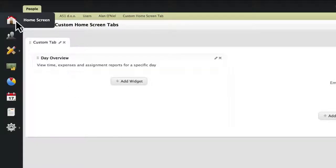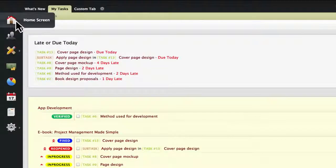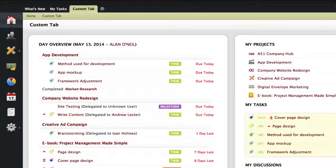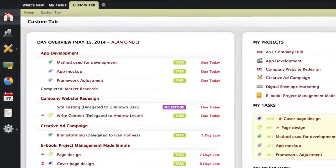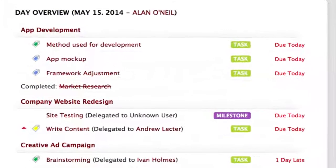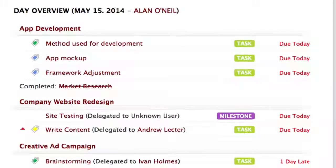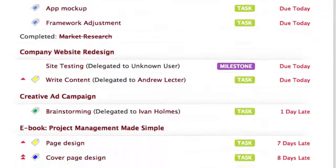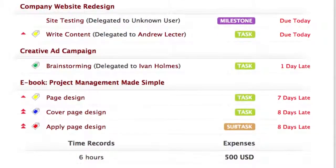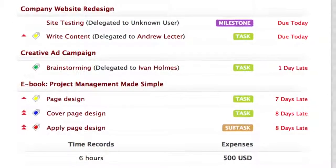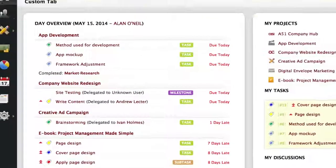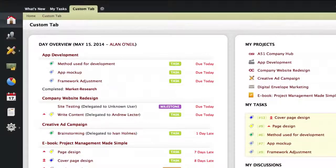Let's click on a custom tab and see how it looks once it's been set up. As you can see, ActiveCollab allows you to customize your working environment to display the information that is relevant to you and your team.